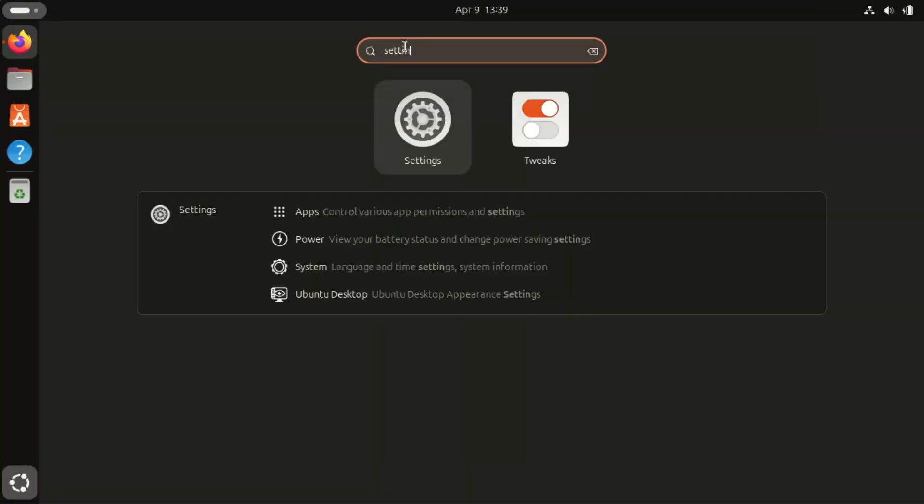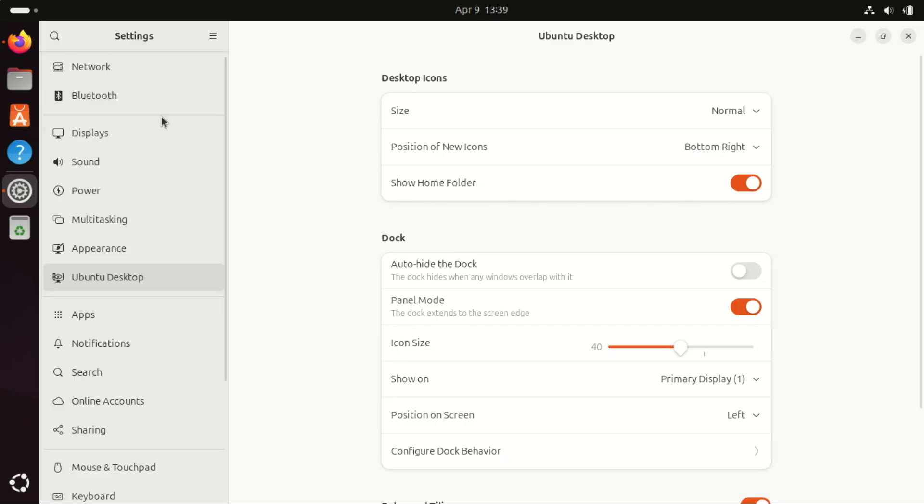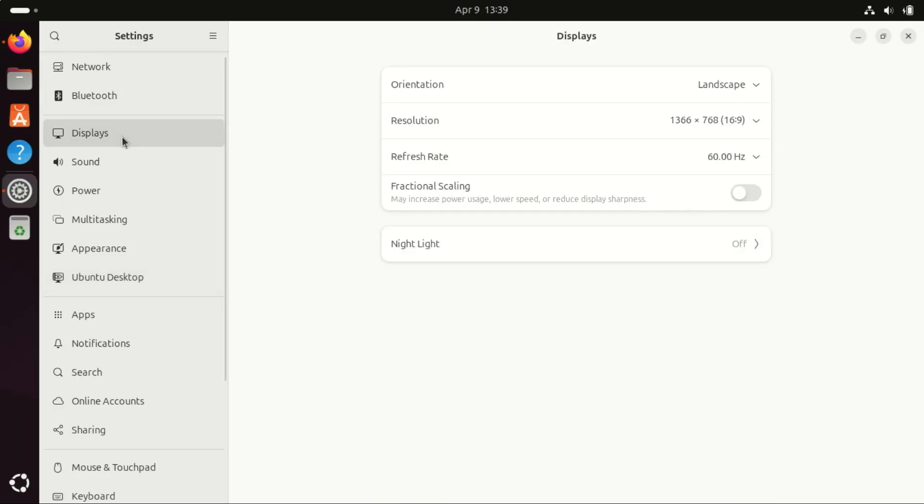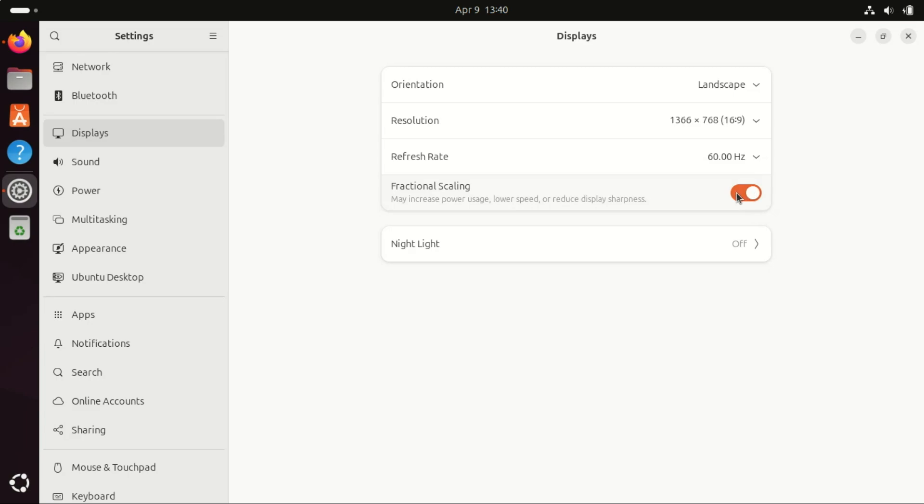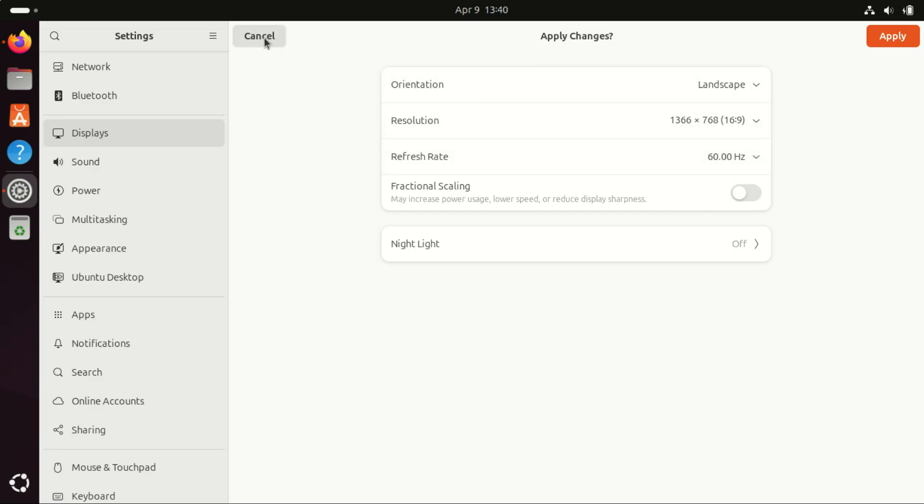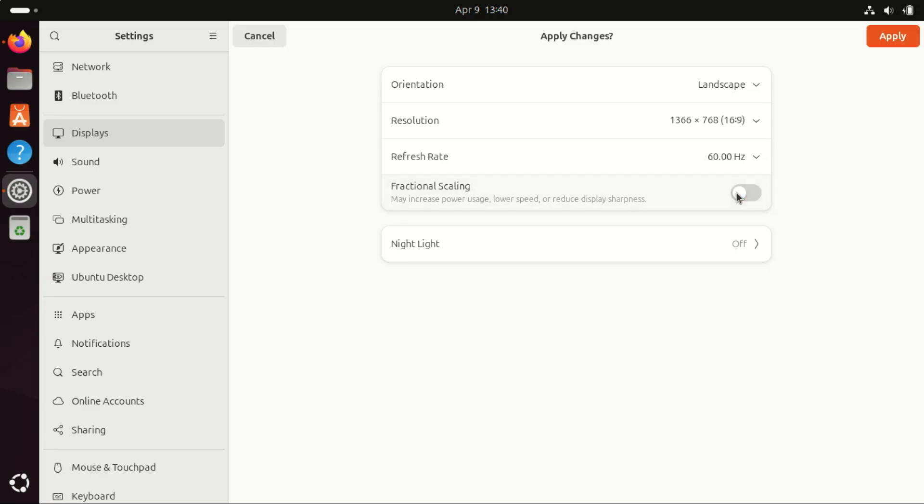Enable Fractional Scaling on Ubuntu. Fractional Scaling is a feature that allows you to adjust the size of UI elements, like text, icons, and buttons, on your display by non-integer values, such as 125%, 150%, or 175%, rather than just the standard 100%, 200%, etc. This is particularly useful on high-resolution displays, like 4K screens, where UI elements may appear too small at 100% scaling. With Fractional Scaling, you can make the interface more readable and comfortable to use without losing the extra screen real estate that high-resolution displays offer. It helps to find a balance between clarity and screen space, especially on displays with very high pixel density.